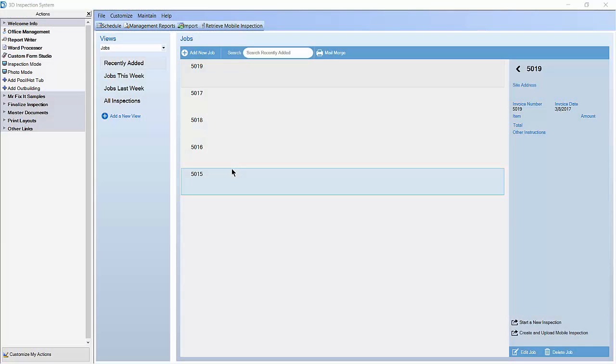This video shows you how to use the Rating Setup Wizard to customize the ratings in the Residential Textile Form Group. Ratings are used to rate conditions while writing your inspection reports.